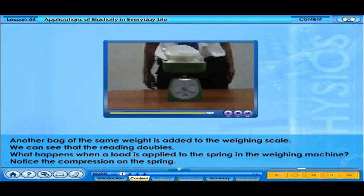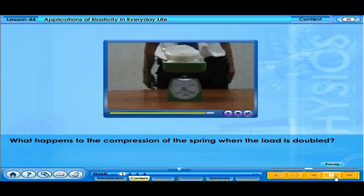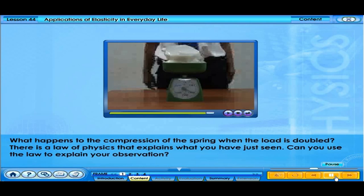When a load is applied to the spring in the weighing machine, notice the compression on the spring. When the load is doubled, the compression of the spring also increases accordingly.